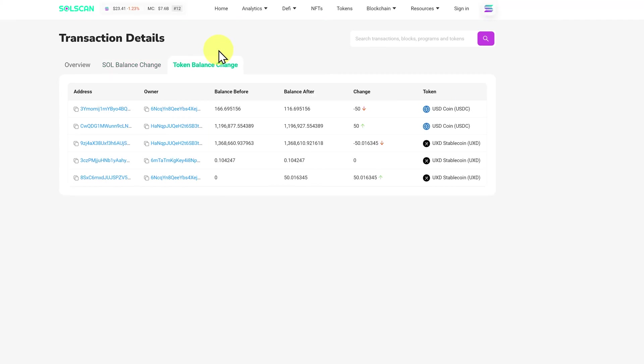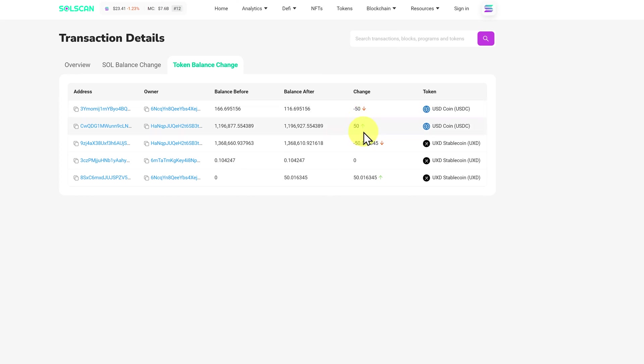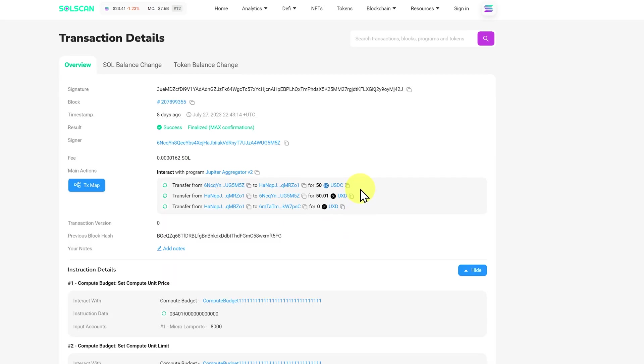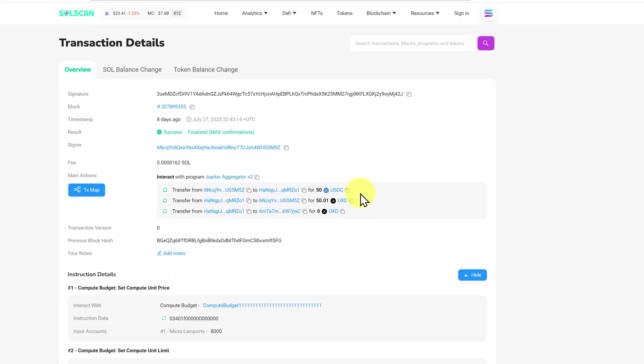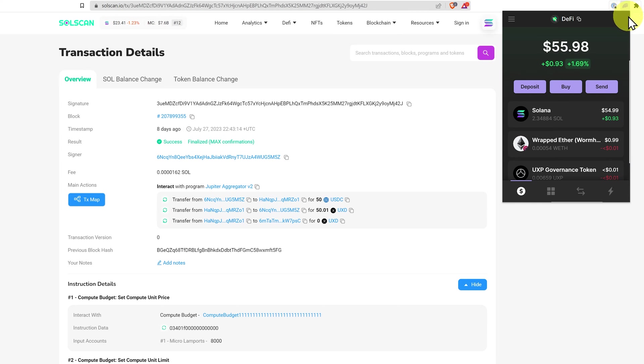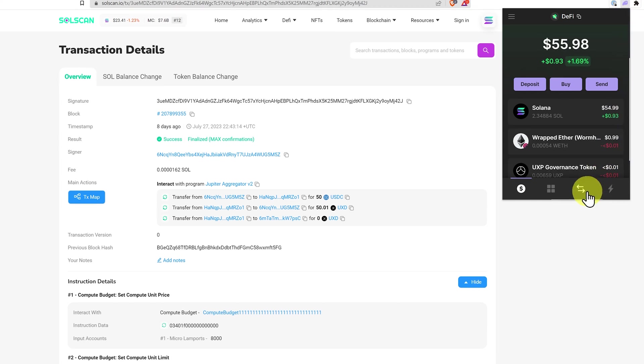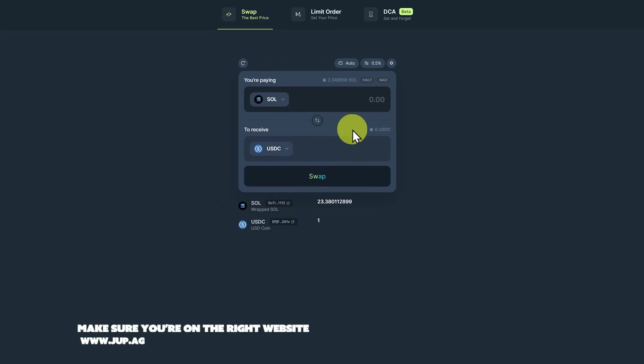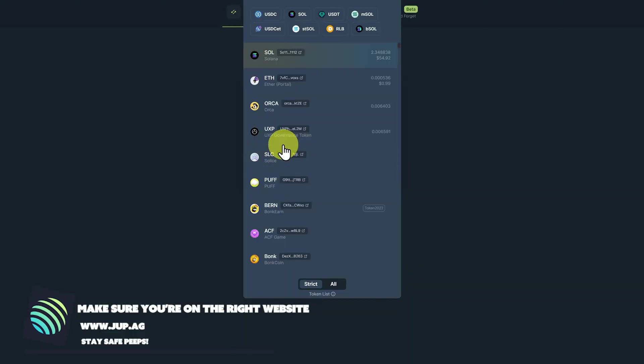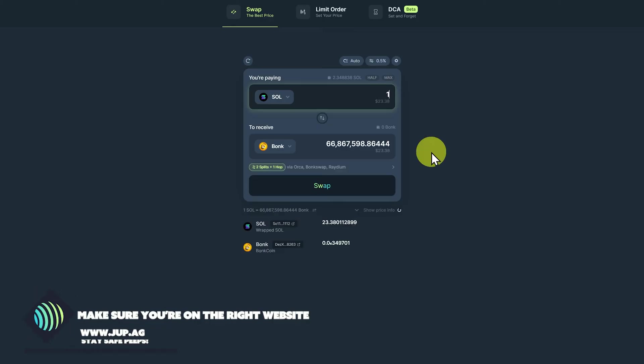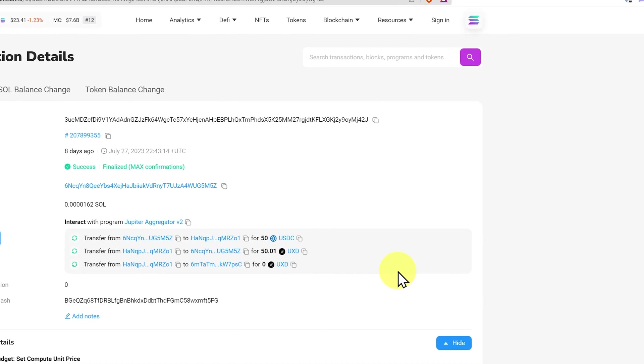And now token balance change. Our USDC decreased. This address with over $1.1 million worth of USDC, which would be a DeFi liquidity pool. It increased by 50 USDC. And then the same liquidity pool with $1.3 million worth of UXD stablecoin decreased by $50.01. And then finally, this ended up here, which of course is in my address. So that's what the swap looks like. And I imagine you'll pretty much only ever use Jupiter. Either by going into Phantom and using the swap function right here, or by going directly to Jupiter. Like here, maybe getting some bonk or something like that. So that's that transaction.